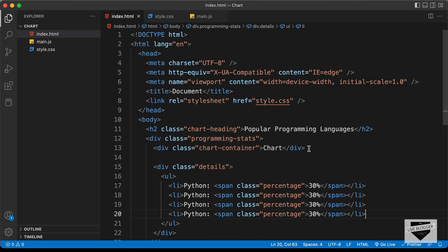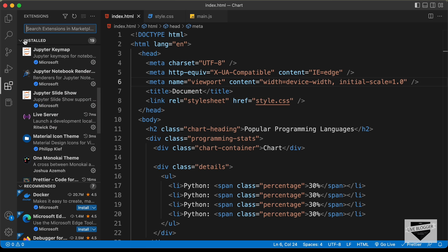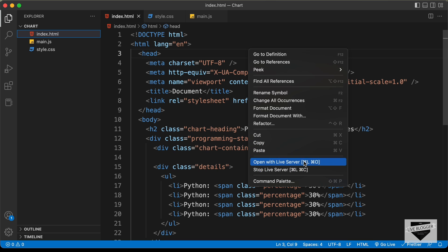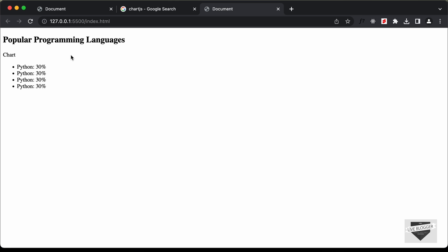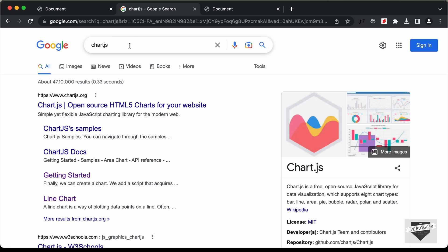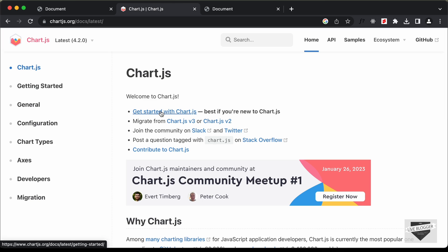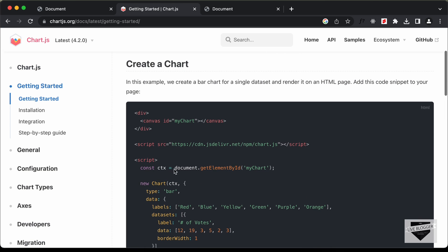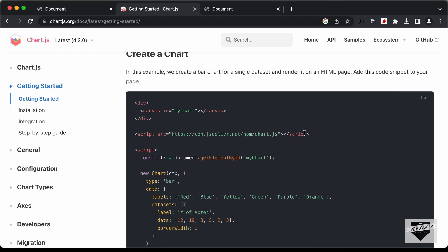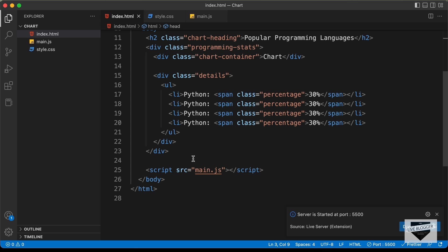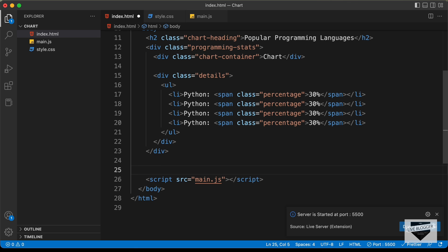Now let's open this in our browser. I have the Live Server extension installed in VS Code, so just right-click on the HTML file and click 'Open with Live Server'. Here we can see our design is displayed in the browser. The next thing we will do is get the CDN of the Chart.js library. You can Google for chart.js, click 'Get Started', scroll down to the getting started guide where we have the CDN. Let's copy that script, go back and paste it just before the script tag for main.js.